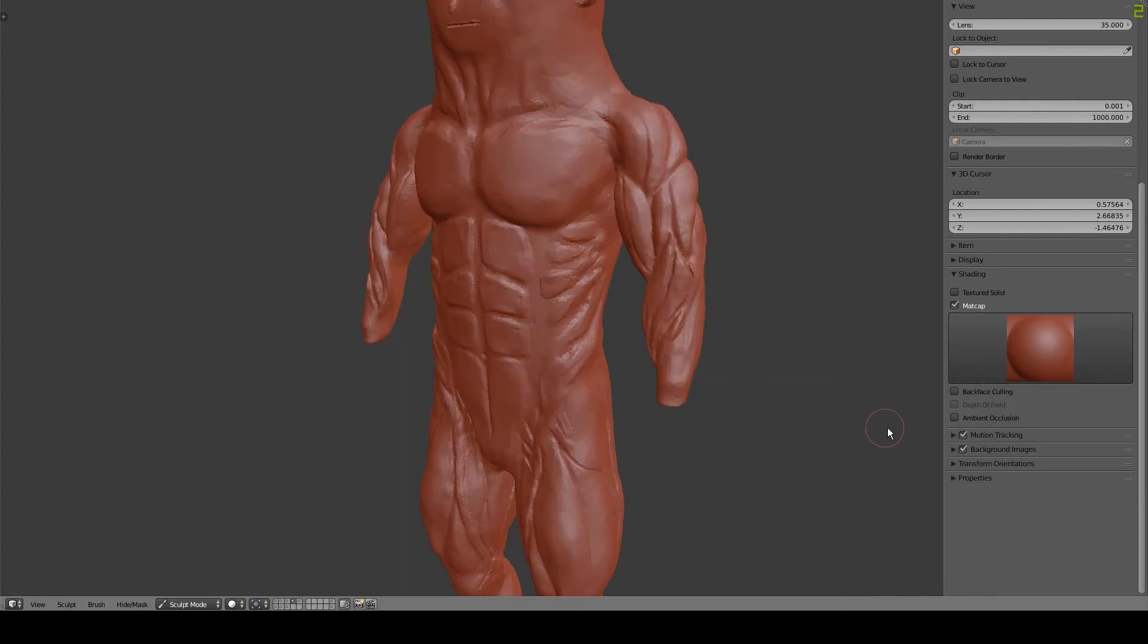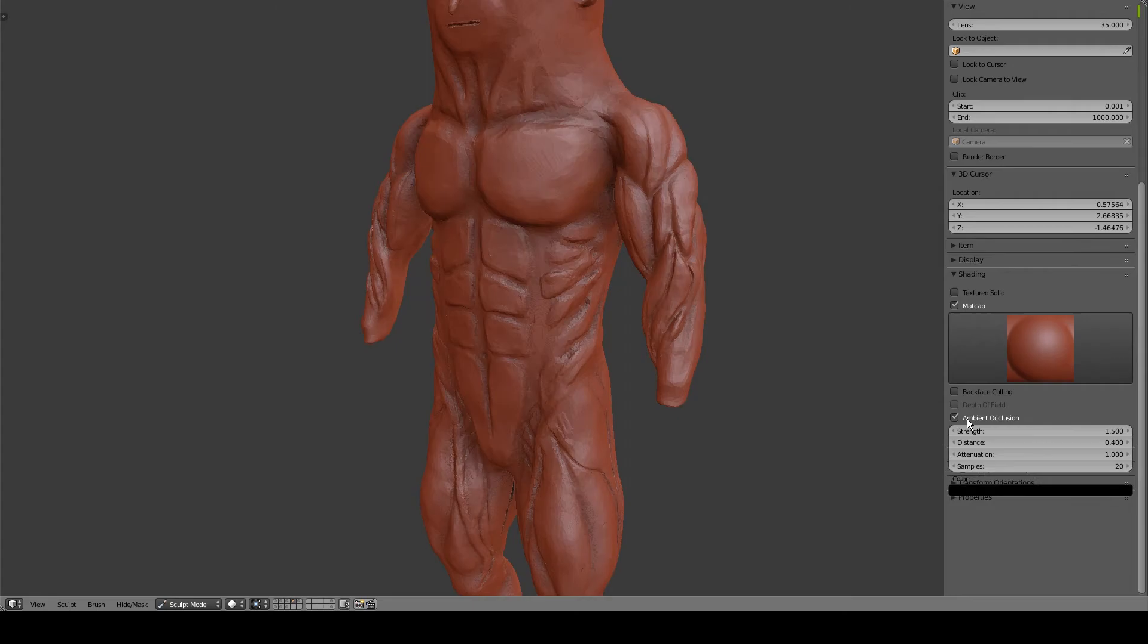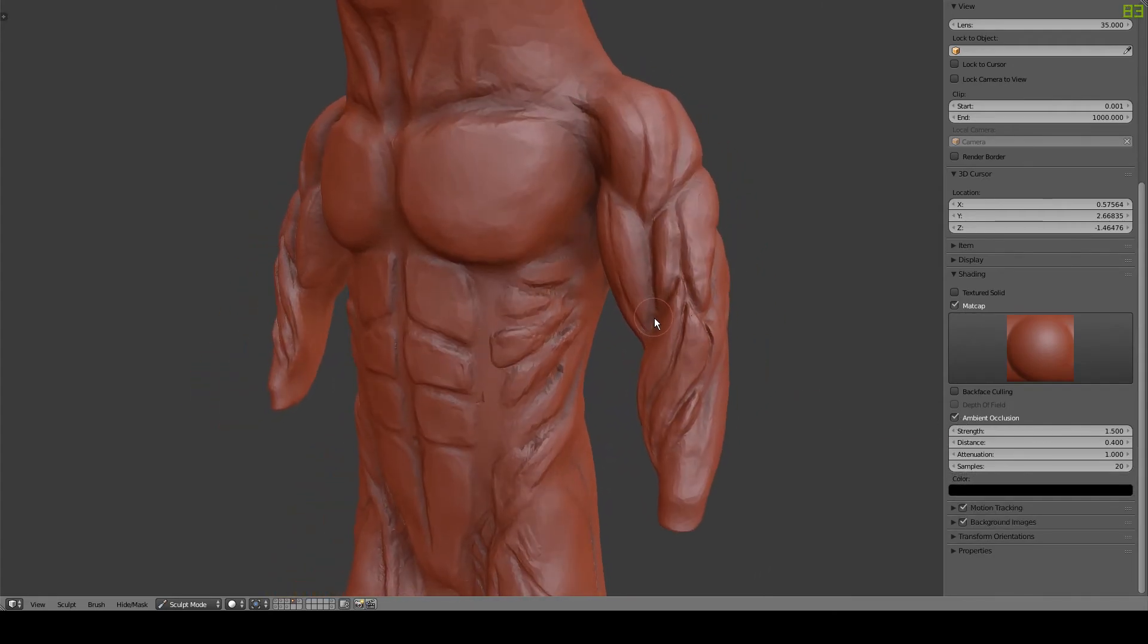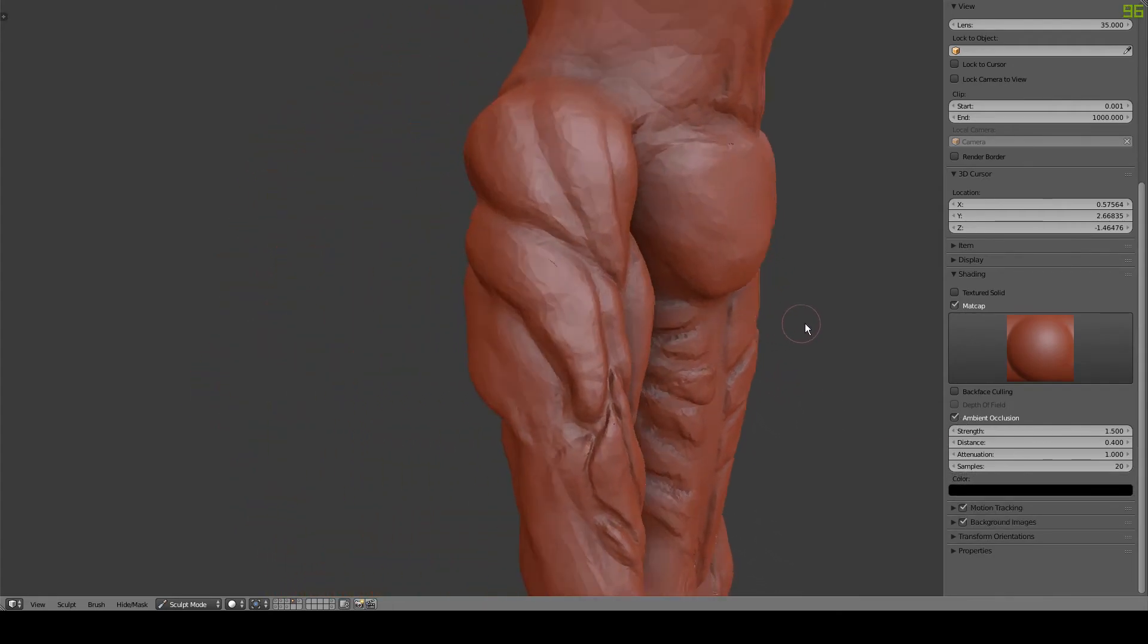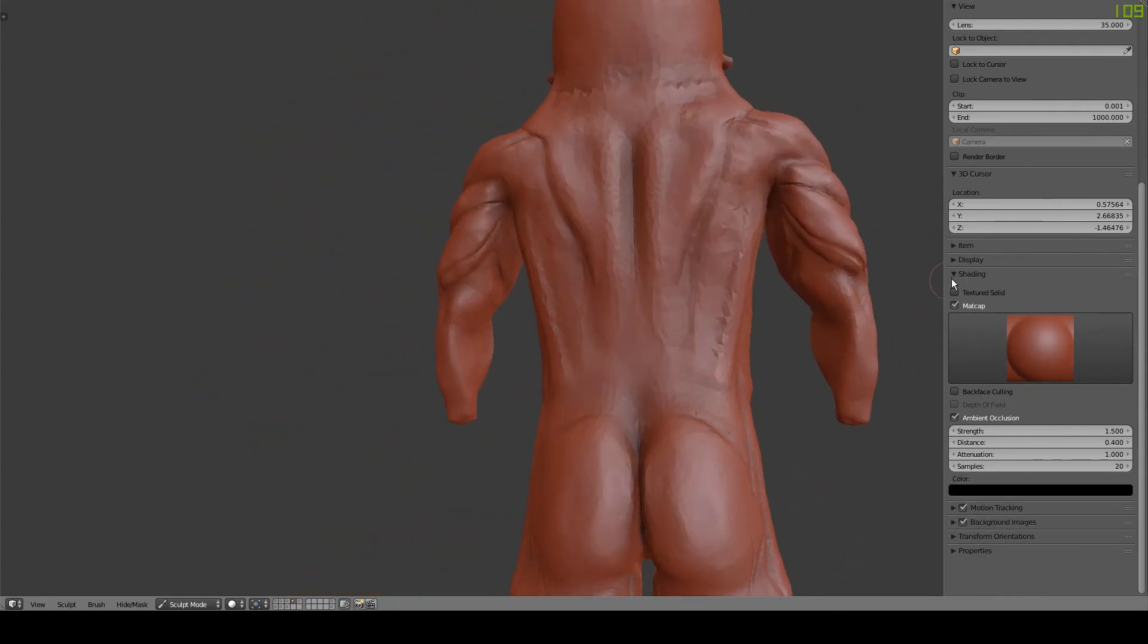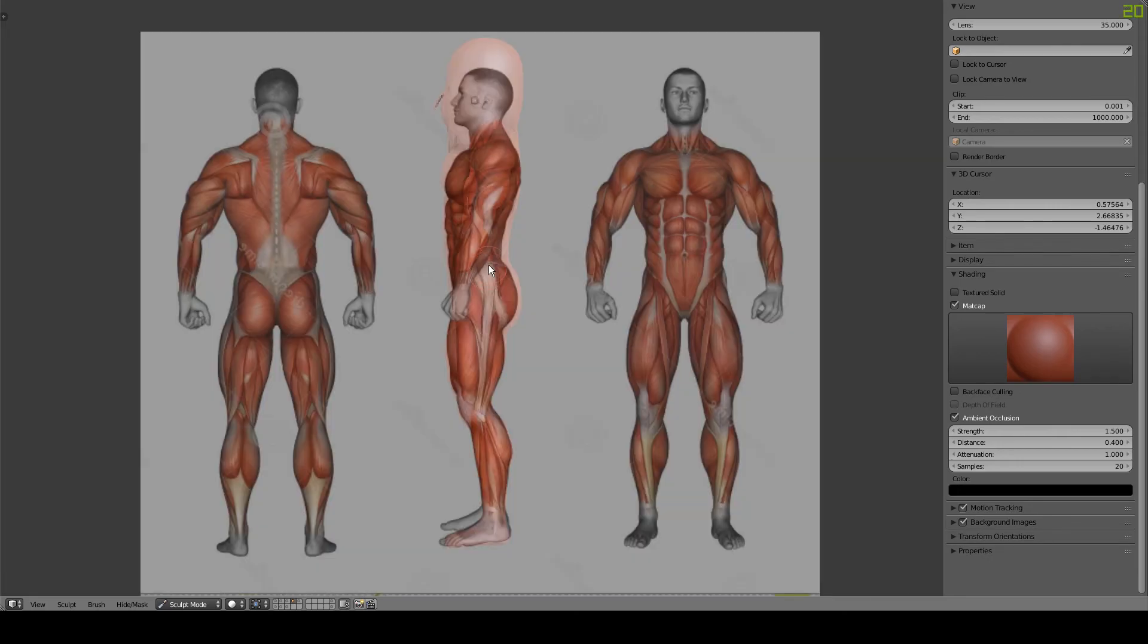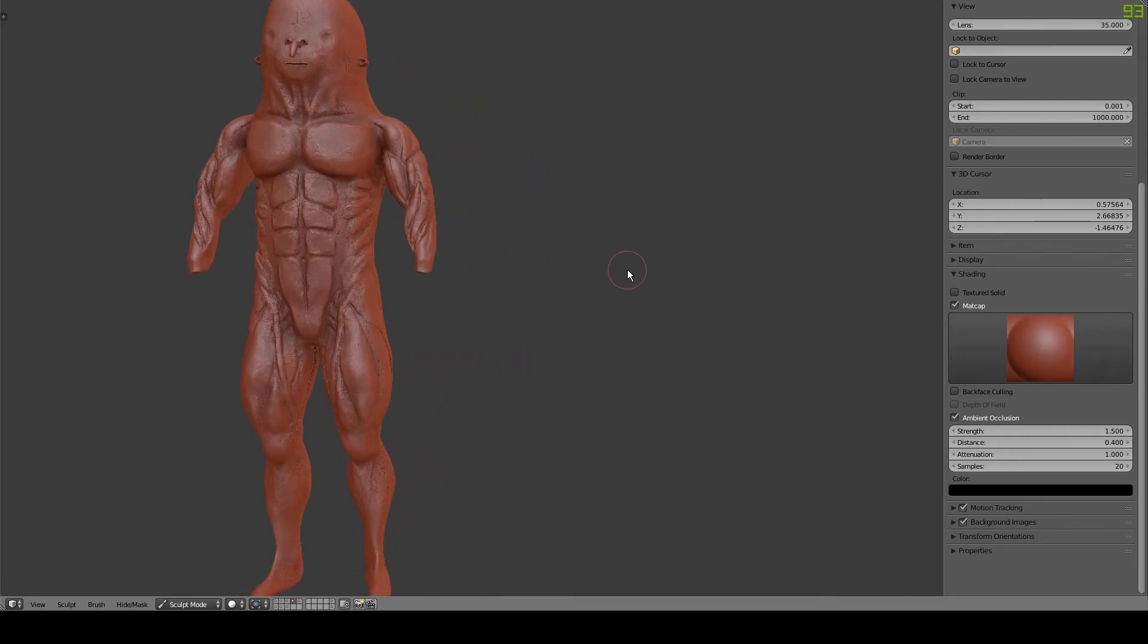I also like to enable ambient occlusion as it adds shadows in the crevices which can make it easier to see the shape of the model. It's also a good idea to use as much reference as possible. This will help you improve your sculpting.